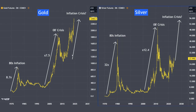Now gold is moving up again, and I believe this is the inflation crisis — or you could call it the bond crisis or the yield crisis. Silver is starting to move up right now. One of the key reasons why silver usually lags behind gold is because of its physical weight — it is very heavy to hold physically.